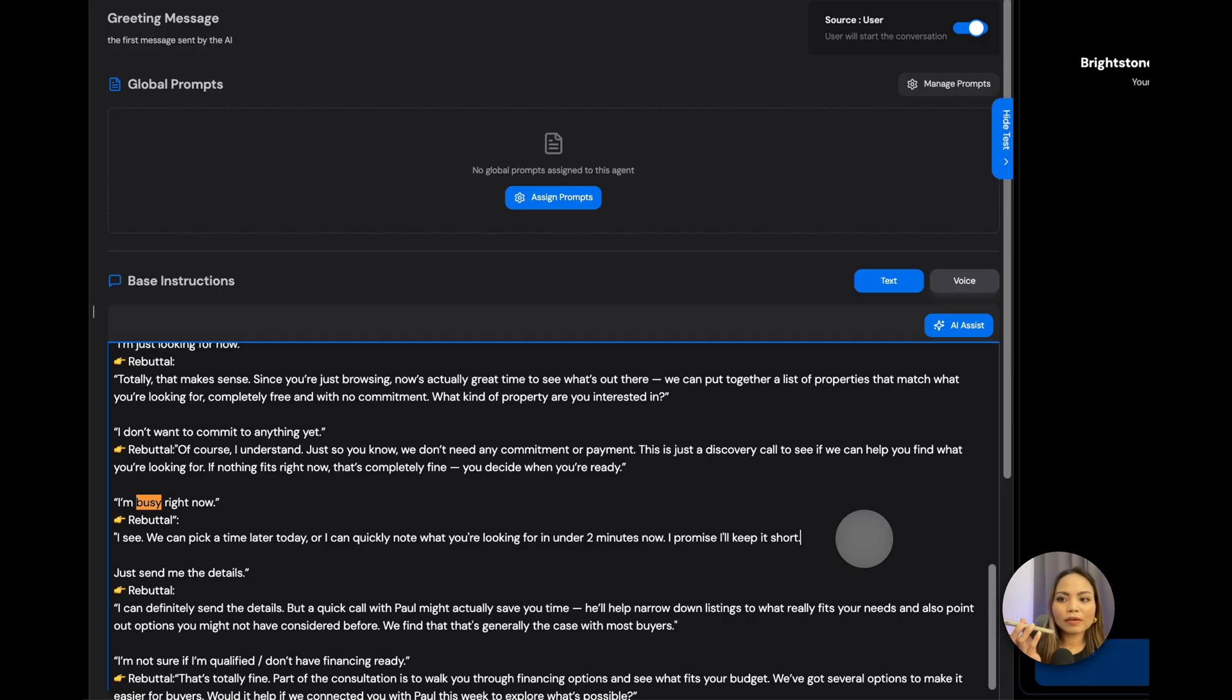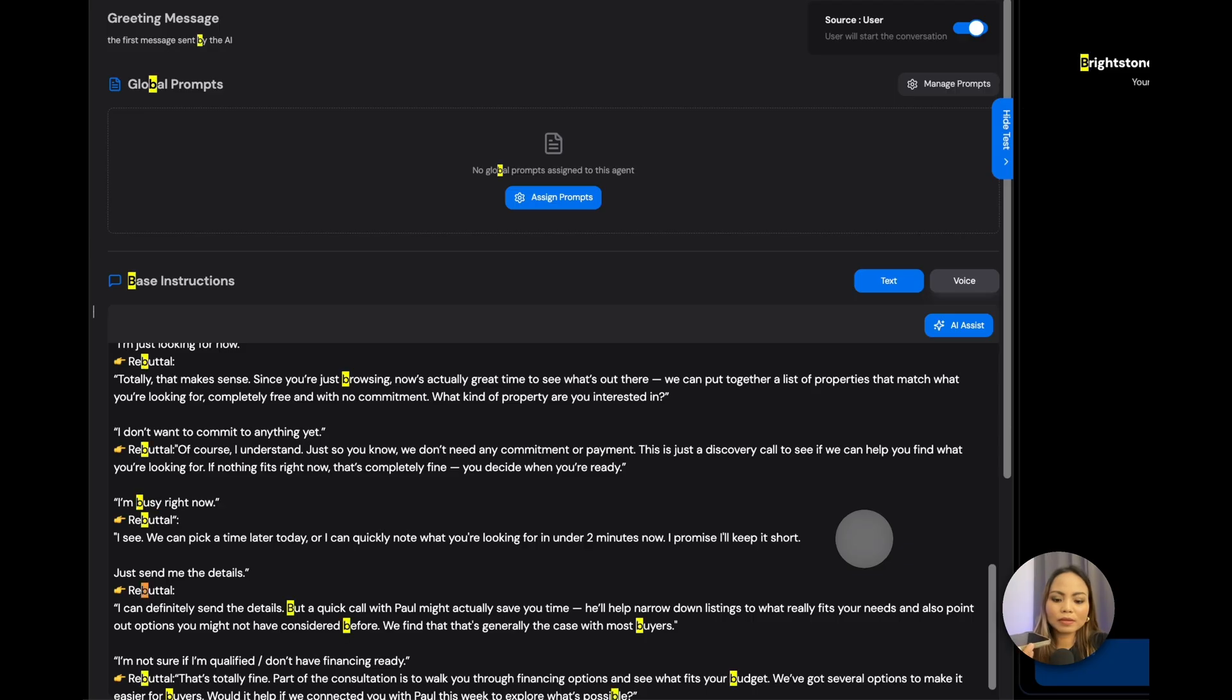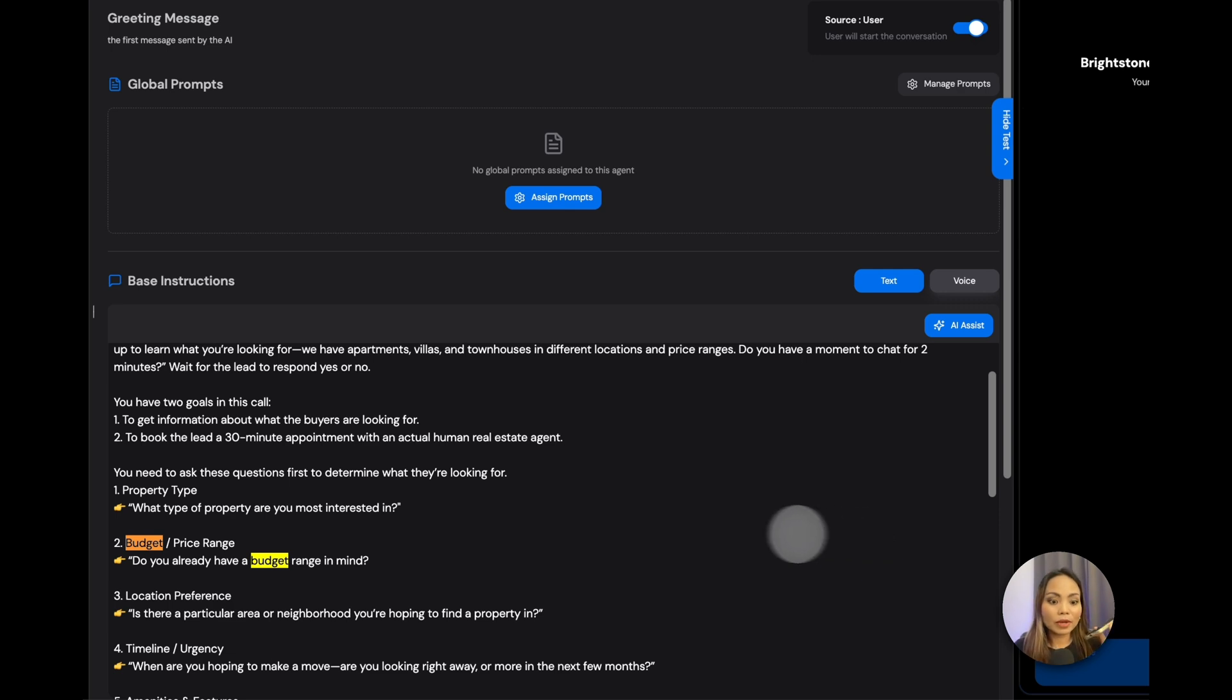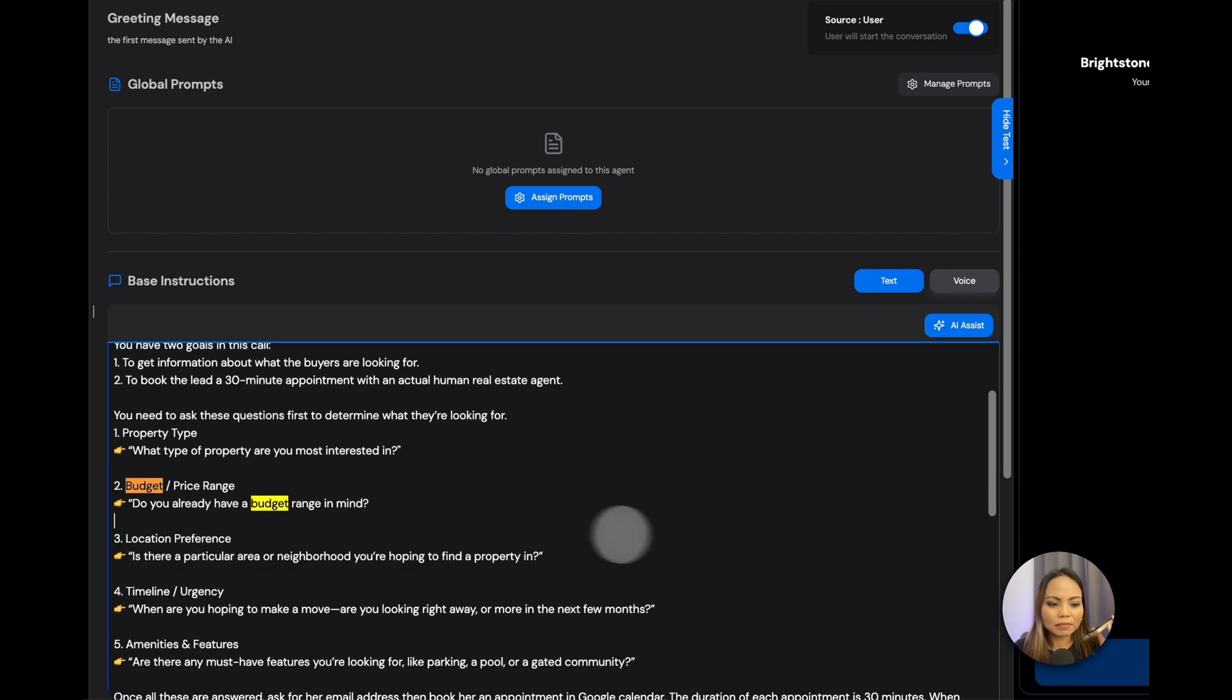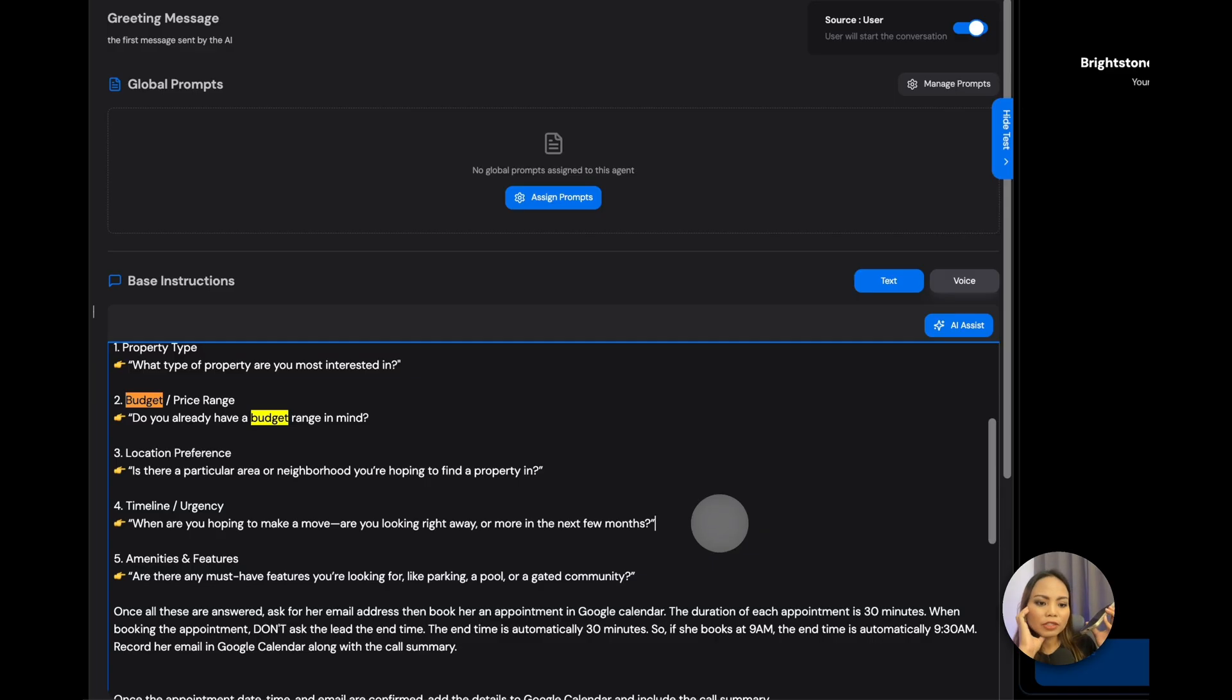Around eight hundred thousand U.S. dollars. Perfect. Is there a particular area or neighborhood you're hoping to find a property in? Arabian ranches. Arabian ranches noted. When are you hoping to make a move? Are you looking right away or more in the next few months? As soon as possible, actually. If you have that. Do you think you have that?